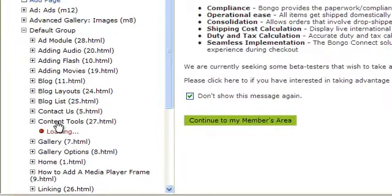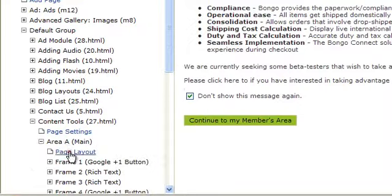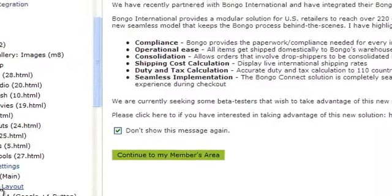Click on the page you want to work on. Then either choose Page Layout or choose the Area you want to work on. In this case, it's Area A Main. Then click on Page Layout.